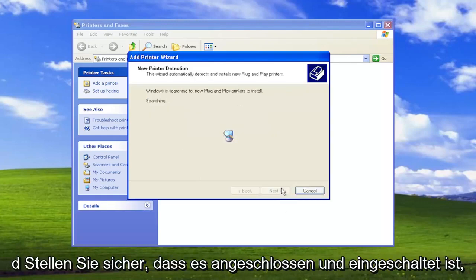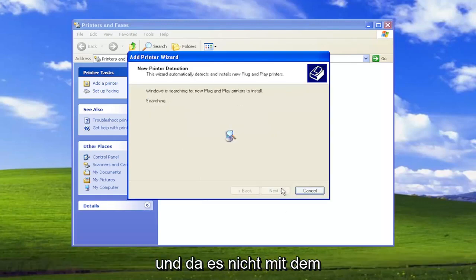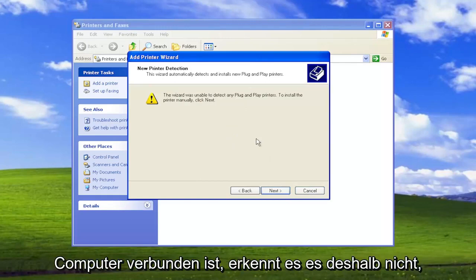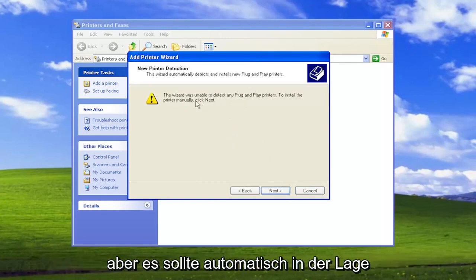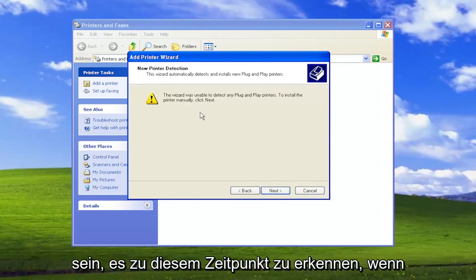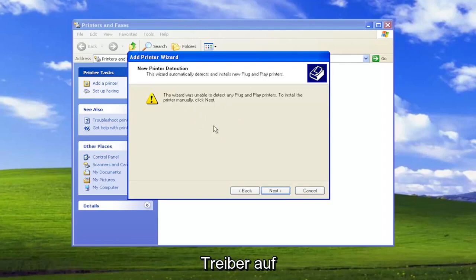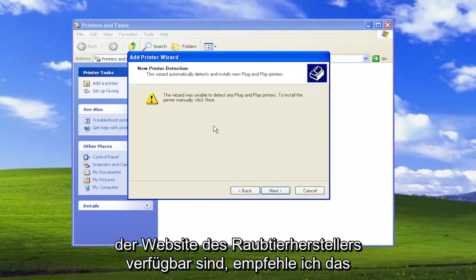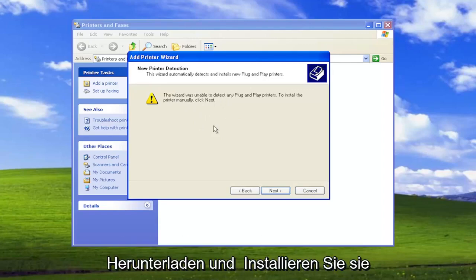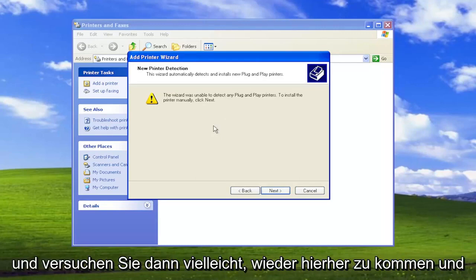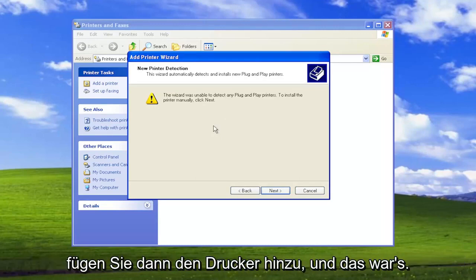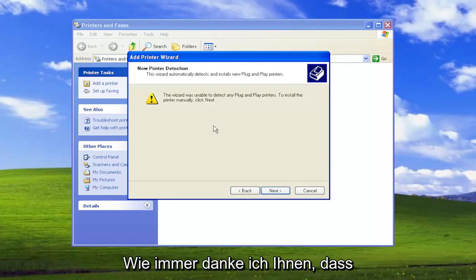Select next and make sure it is connected and turned on. Since it's not connected to the computer, it's not detecting it, but it should automatically detect it at this point. If there are any drivers available from the printer manufacturer's website, I recommend downloading and installing them, then come back and add the printer. That's pretty much it.